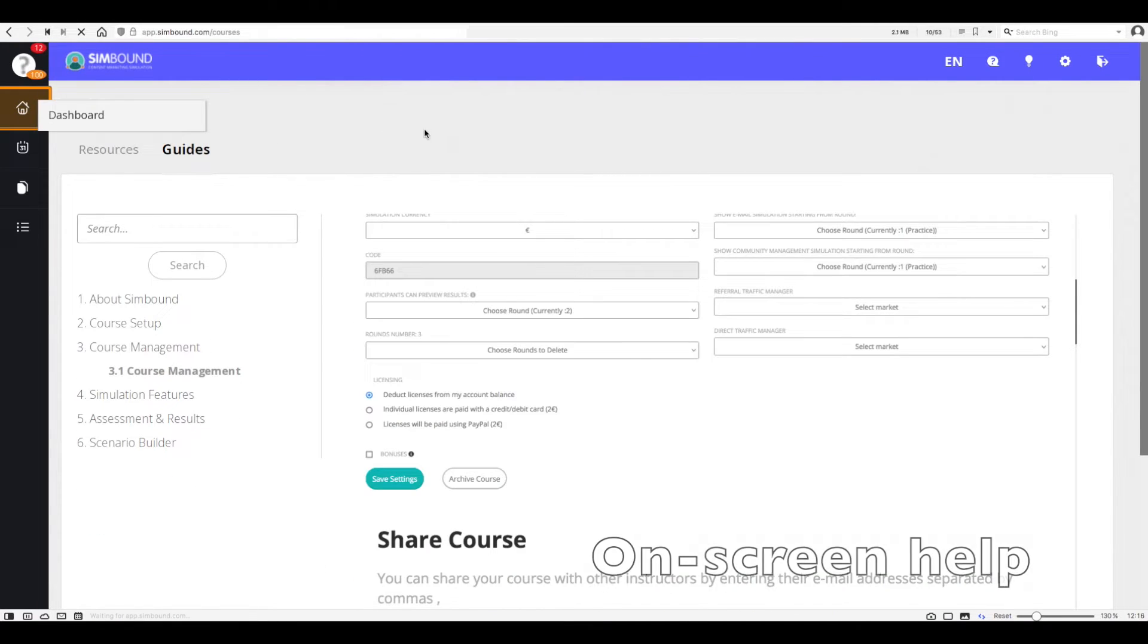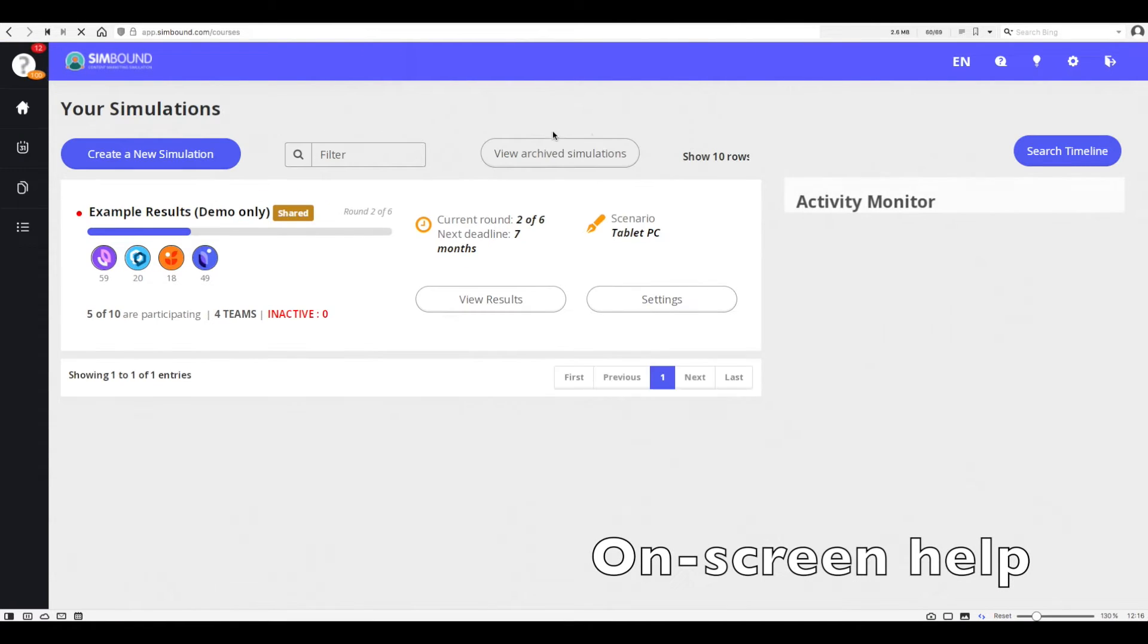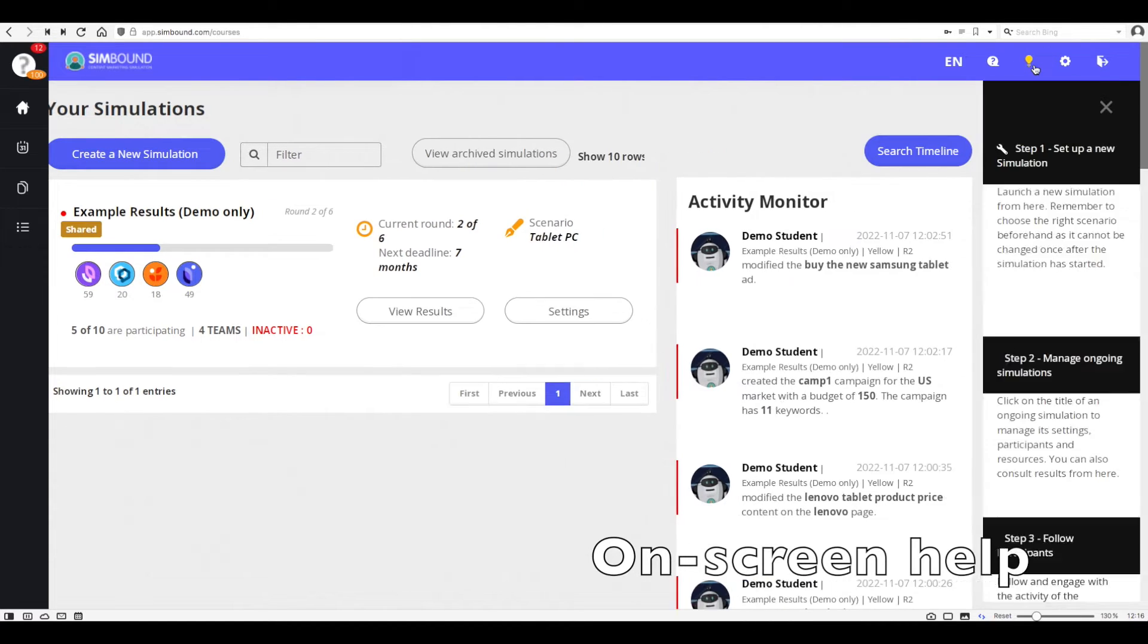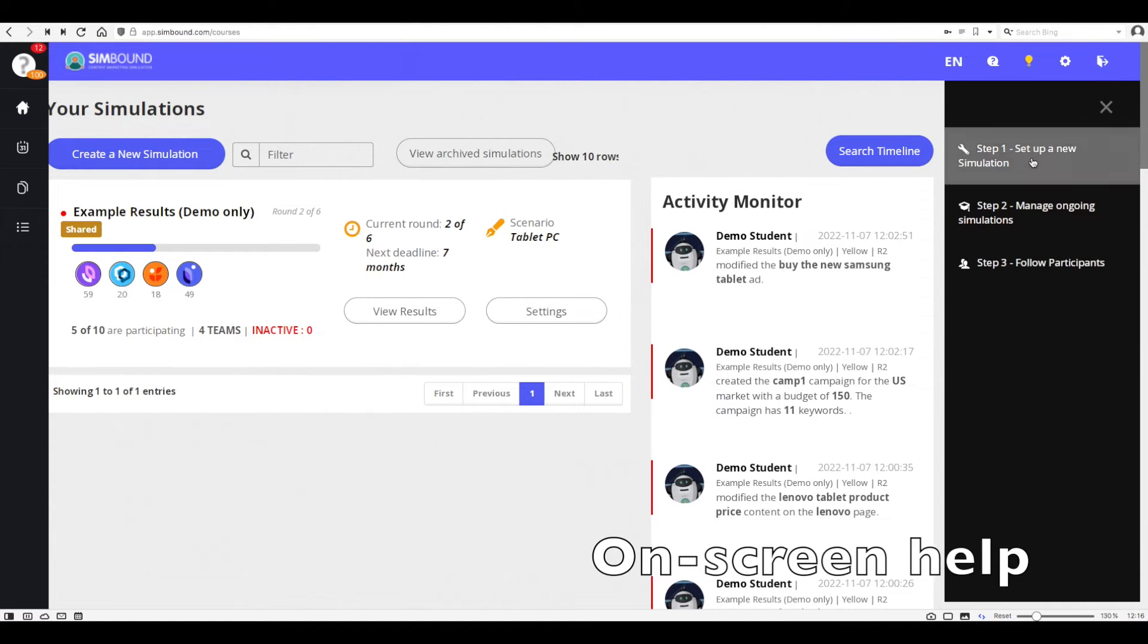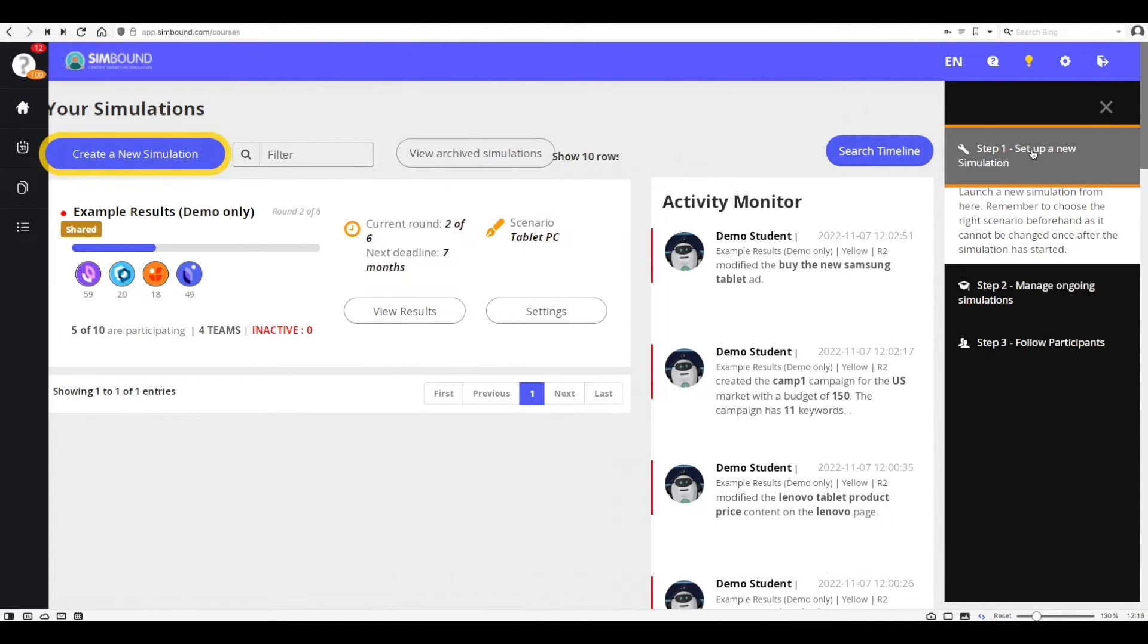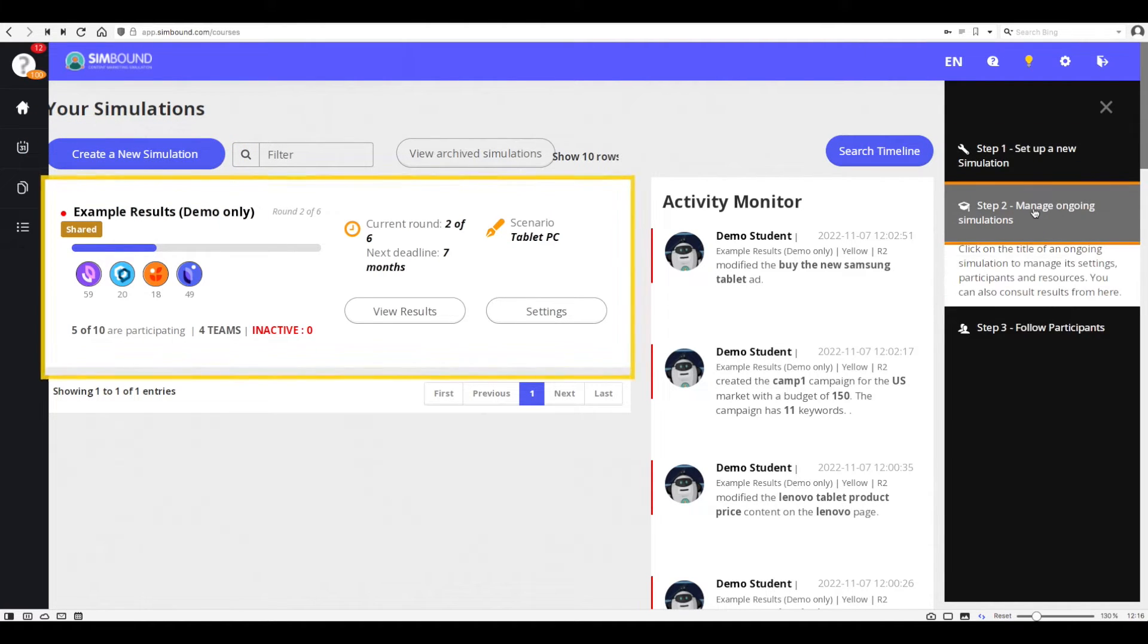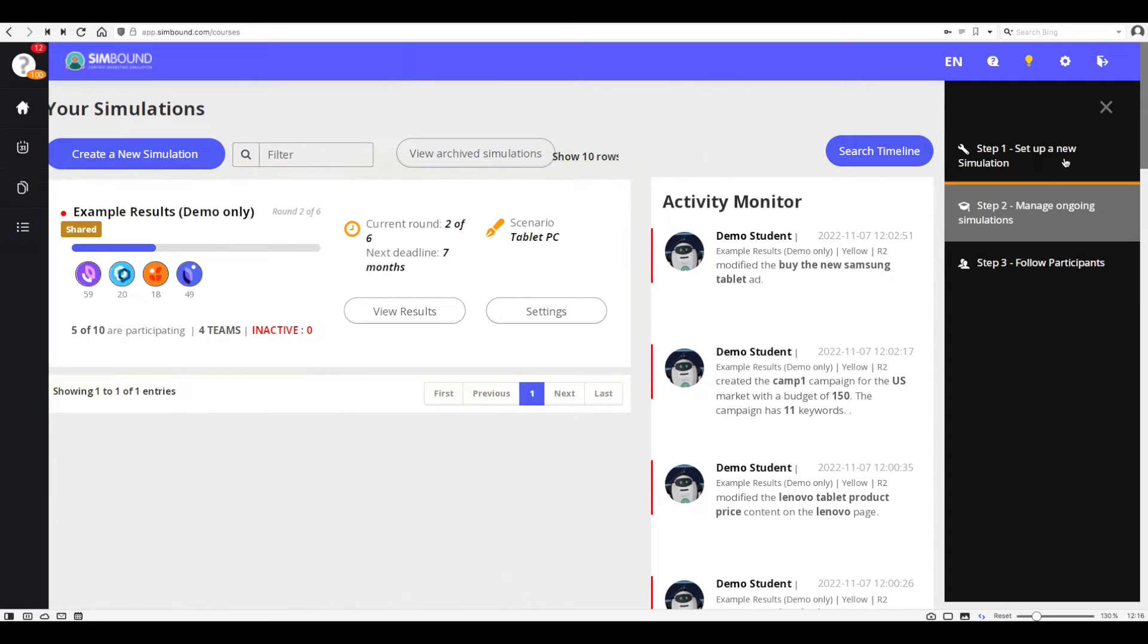You can click on the light bulb symbol found in the top right of your screen which will provide on-screen help. Think of this as a refresher of the interface and its main elements, which is really useful especially if you haven't used the simulation in quite some time.